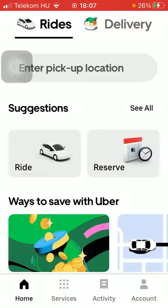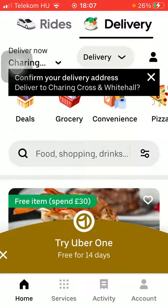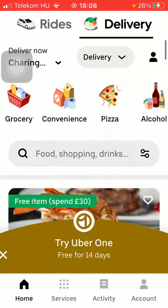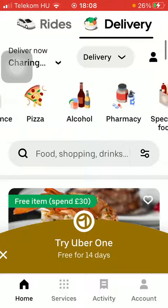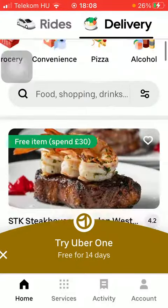First of all, open the app on your phone, click on the home button down below, and tap on delivery at the top of the page. Here you should select your delivery address, and then you can go to your home page where you can select from categories such as grocery, pizza, pharmacy, and so on.